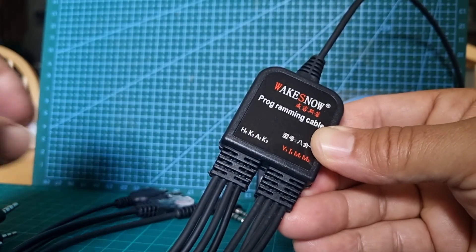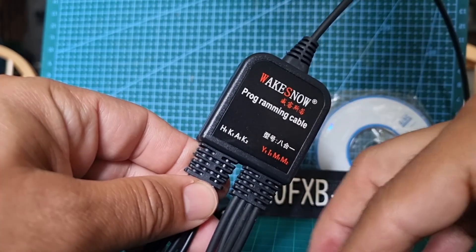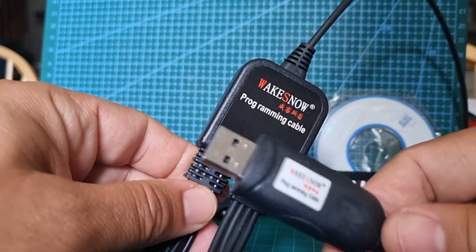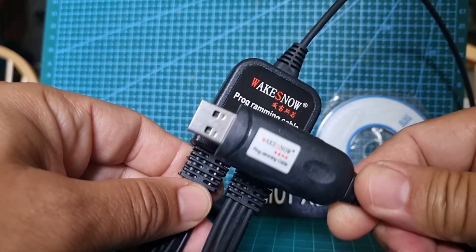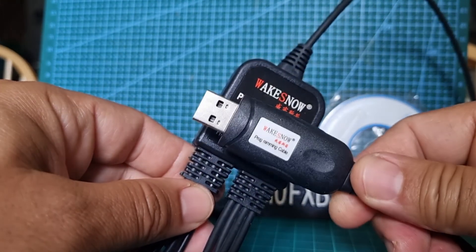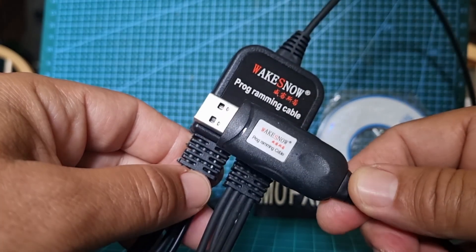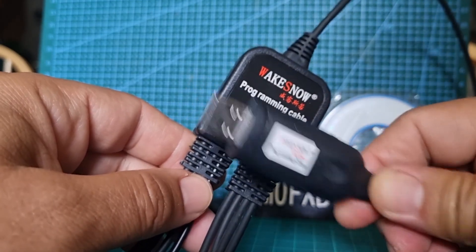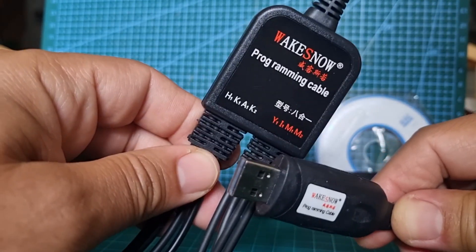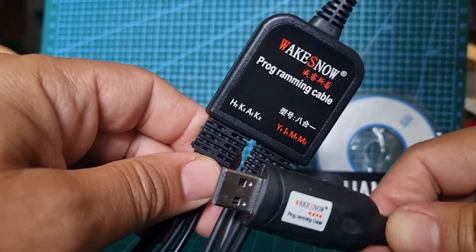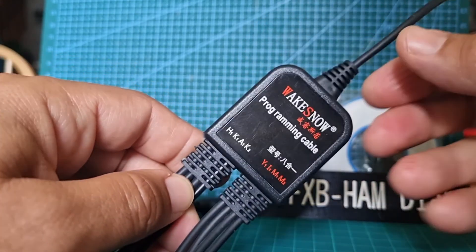I think it's geared up more for older radios. The chipset in this does work, is detected by Windows 10 and 11. That's a CH340, very popular chipset, especially with older radios.